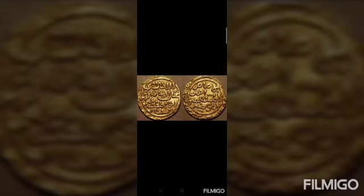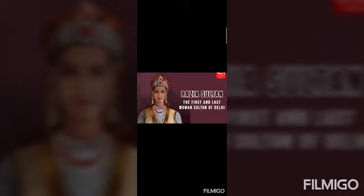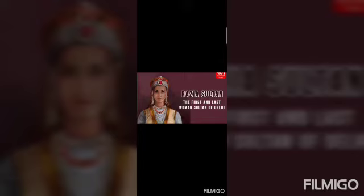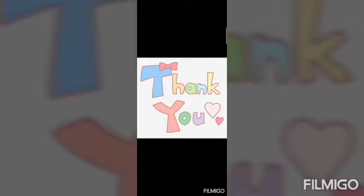We also studied that Iltutmish conquered Multan, Lahore, Bengal, etc., and he introduced a uniform monetary system — Tanka and Jital were the newly introduced coins. This is a picture of Sultana Razia. Sultana Razia was the only woman ruler of the Delhi Sultanate. She was the daughter of Iltutmish. She lost her power due to protest from some nobles.